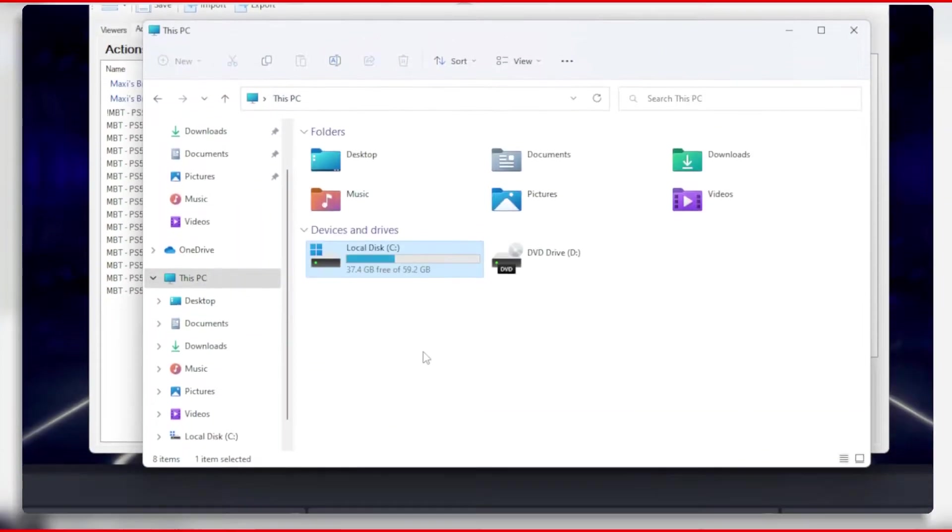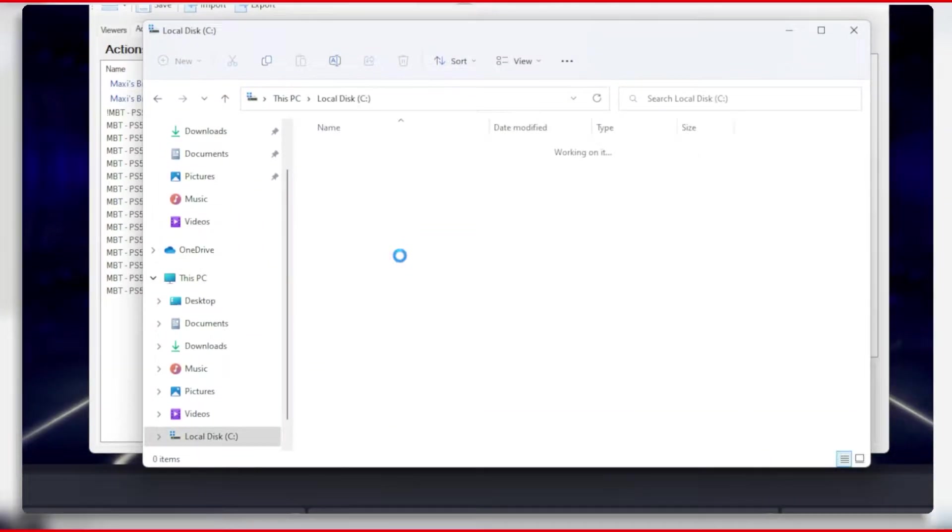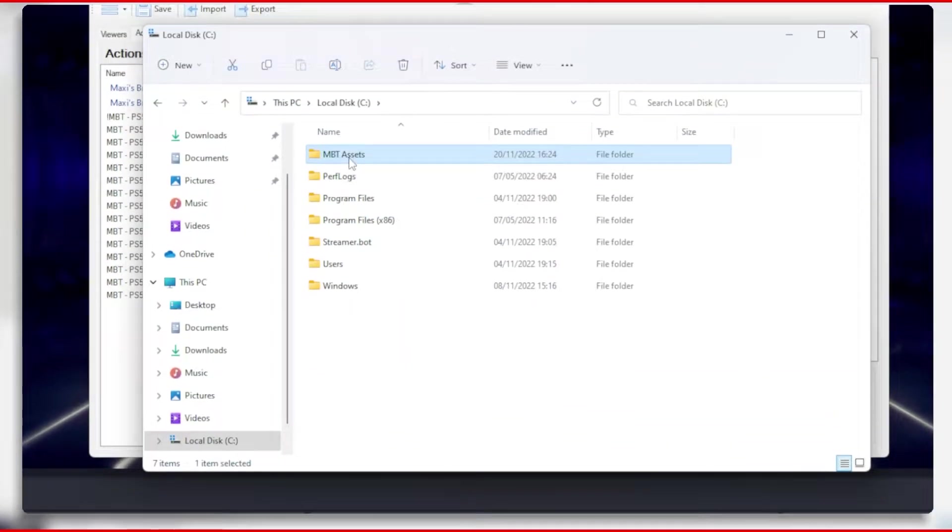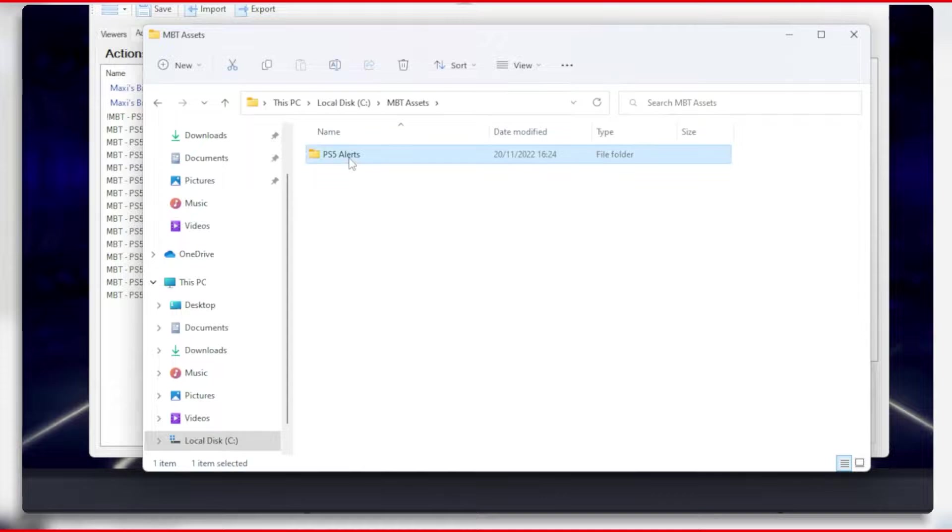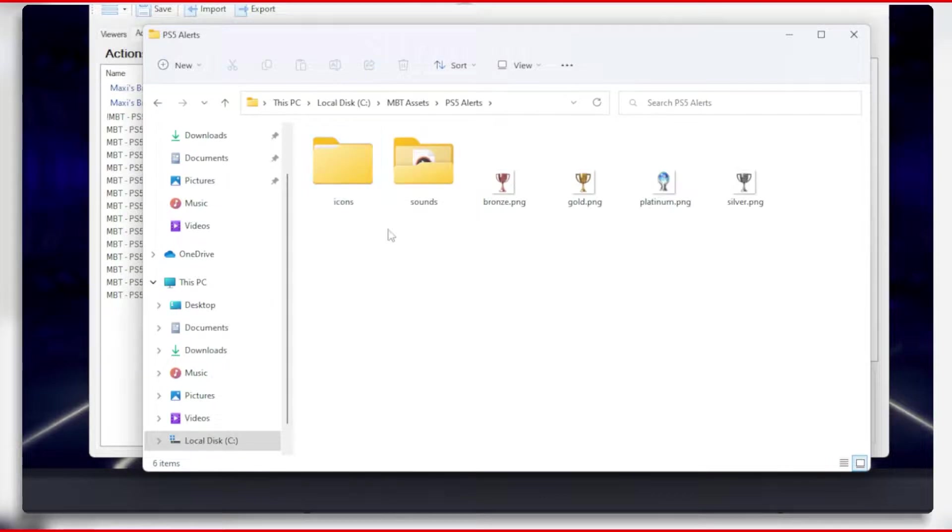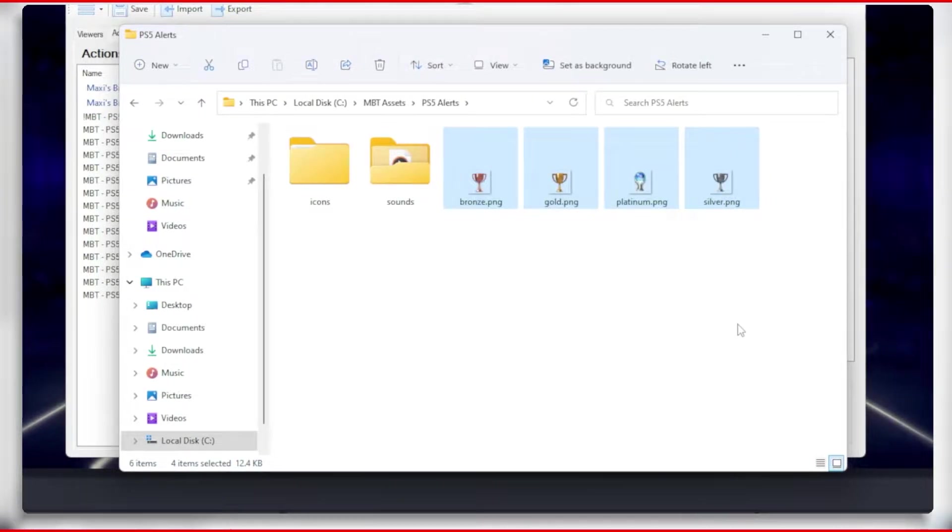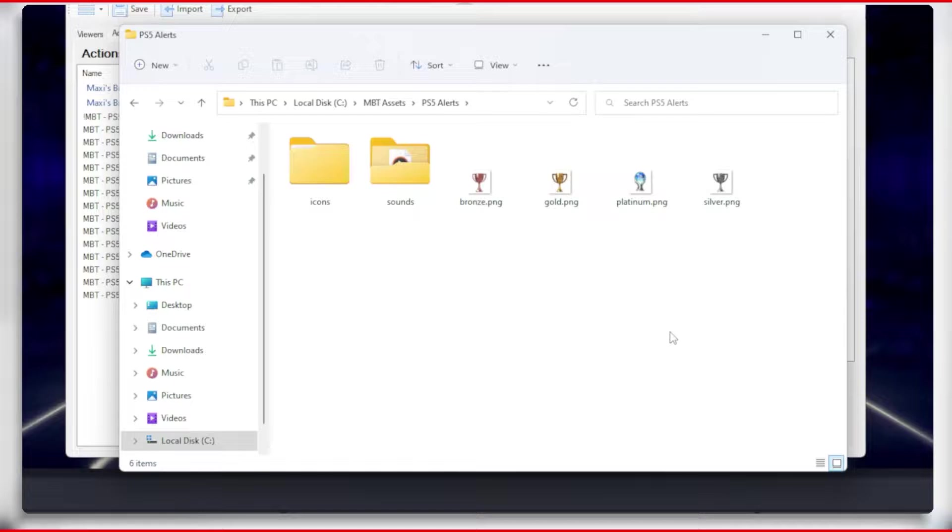First of all, let's open our PS5 Alerts assets and have a look at all the files and folders we have here. You can see we have the trophies listed as Bronze, Silver, Gold, and Platinum.